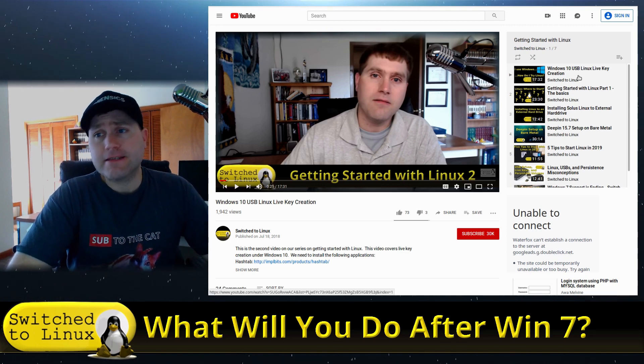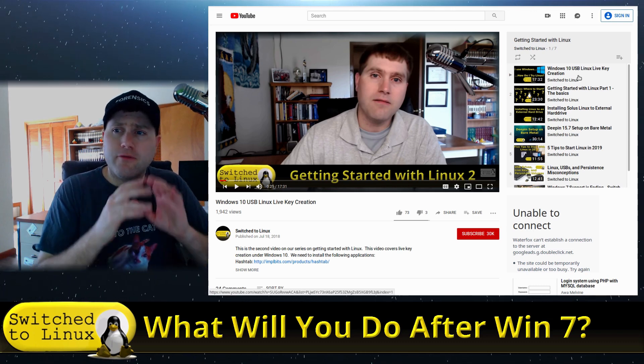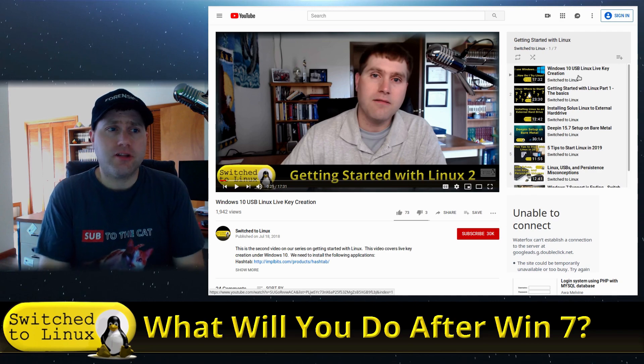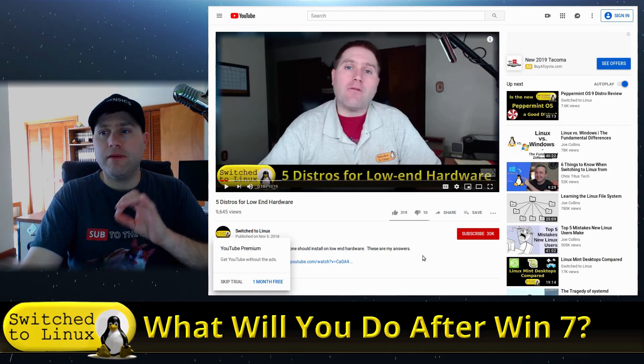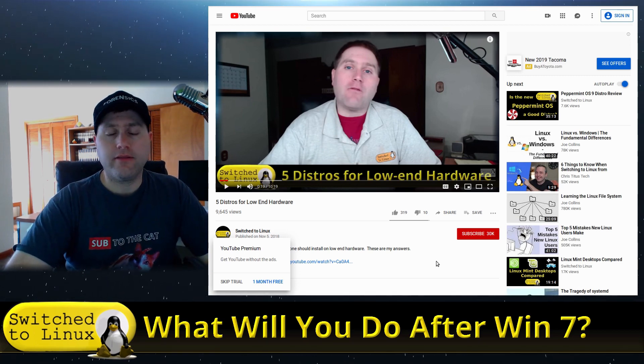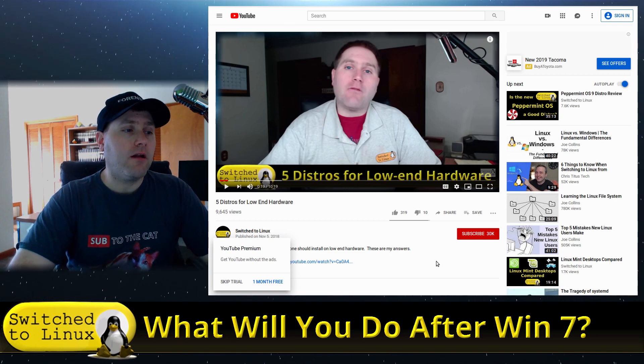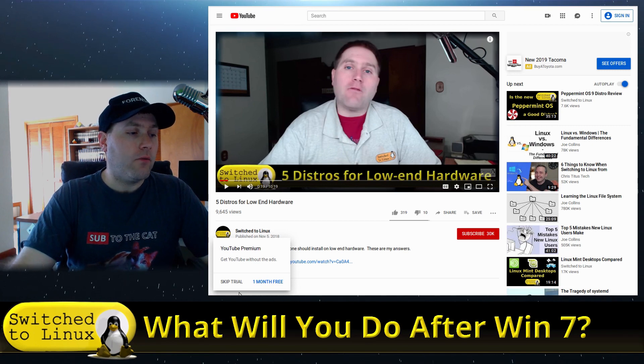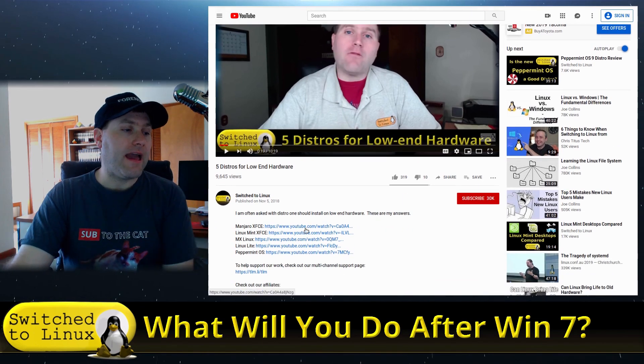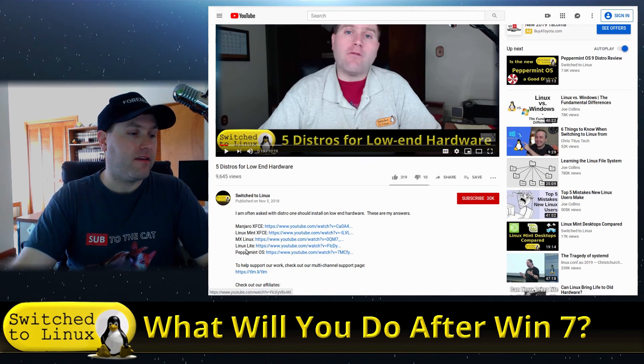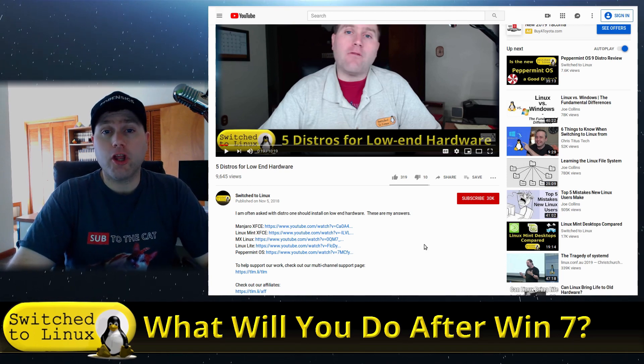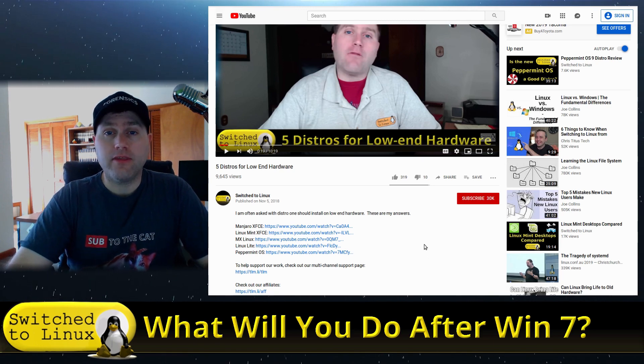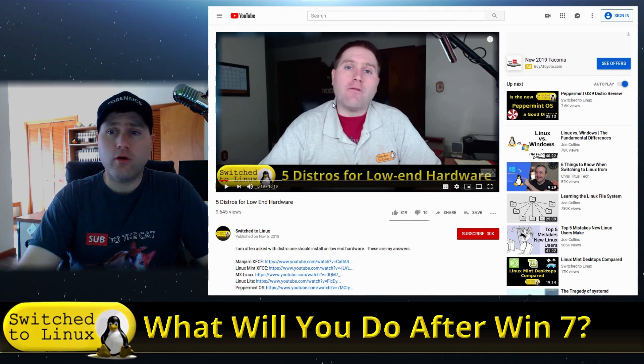If you really don't want to, if you're ready to make that switch to Linux, I do have a video for distros for lower-end hardware. This will be linked in the video and in the description below. We look at five different distributions for low-end hardware - we're looking at lighter systems: Manjaro, Linux Mint XFCE, MX Linux, Linux Lite, and Peppermint, pretty much all based on XFCE, which is a very lightweight but very good desktop environment.